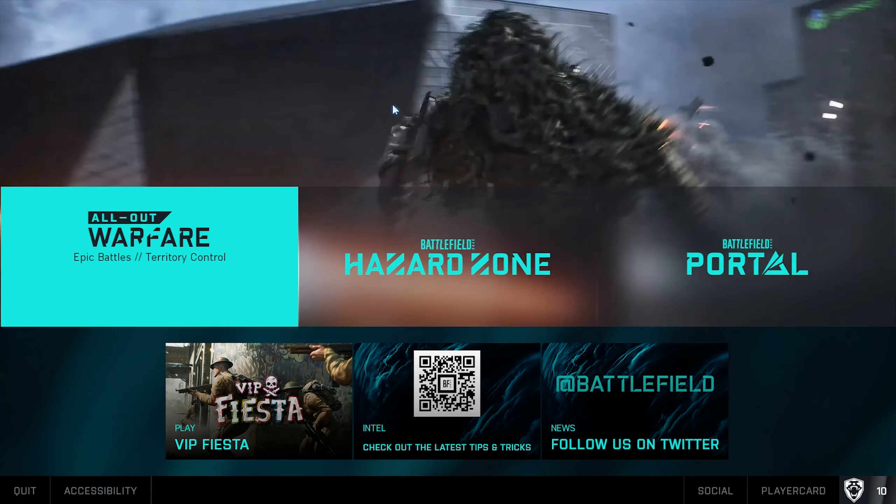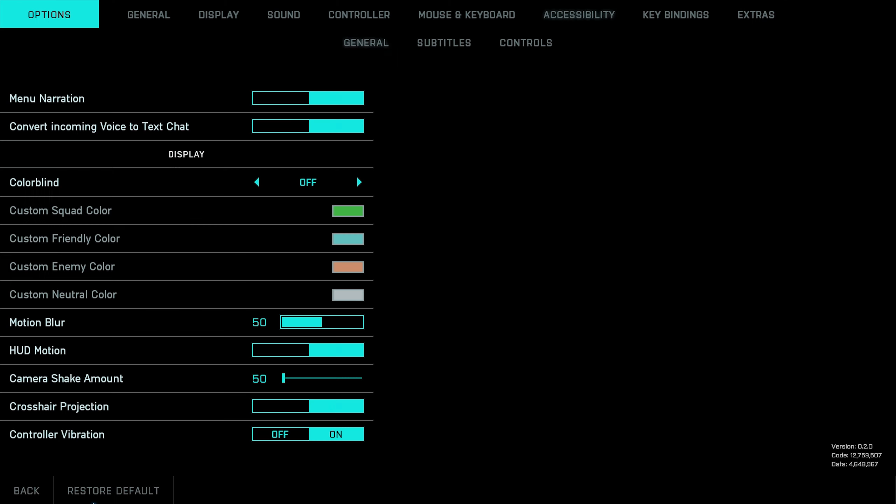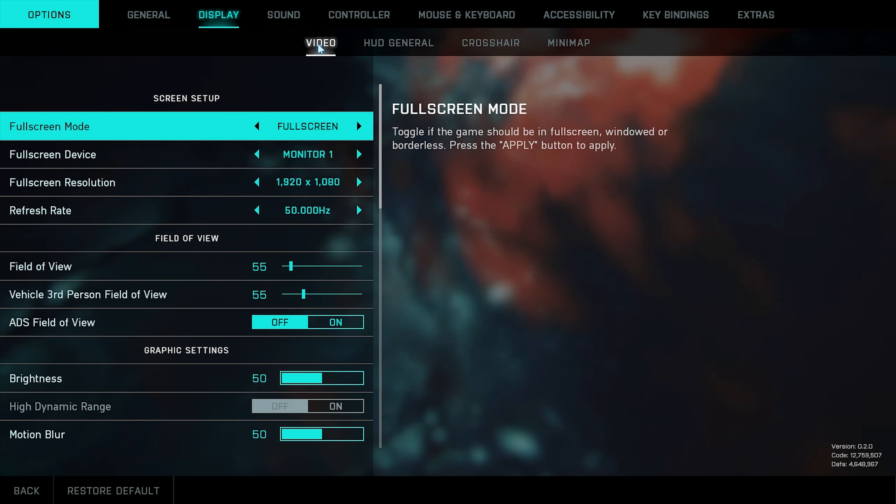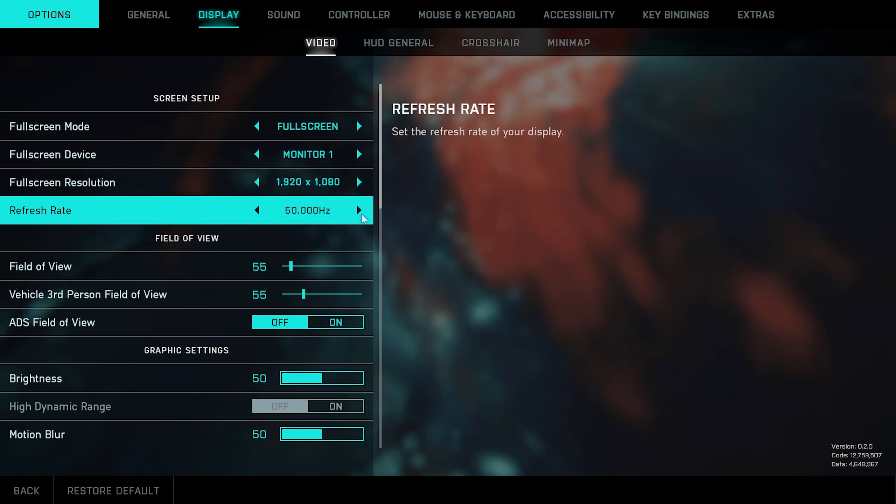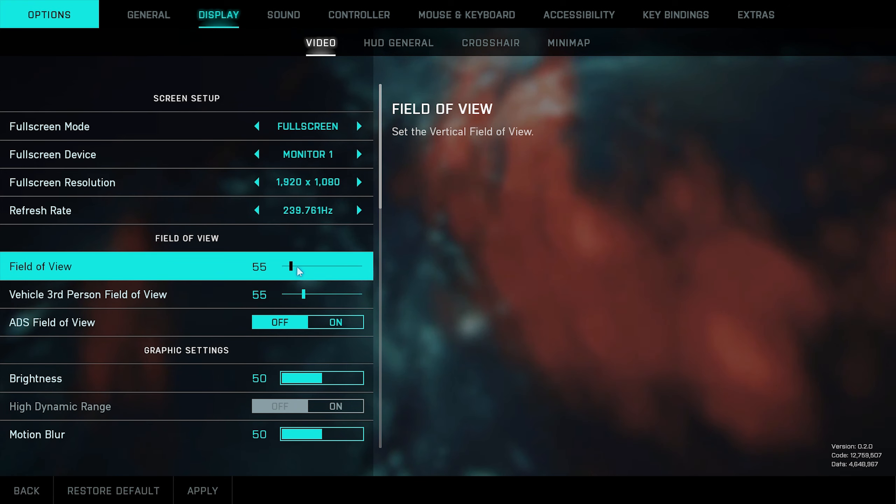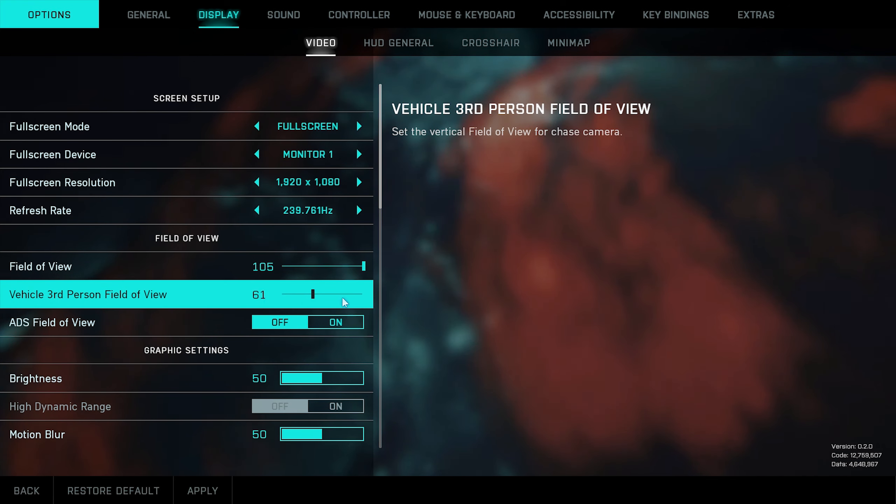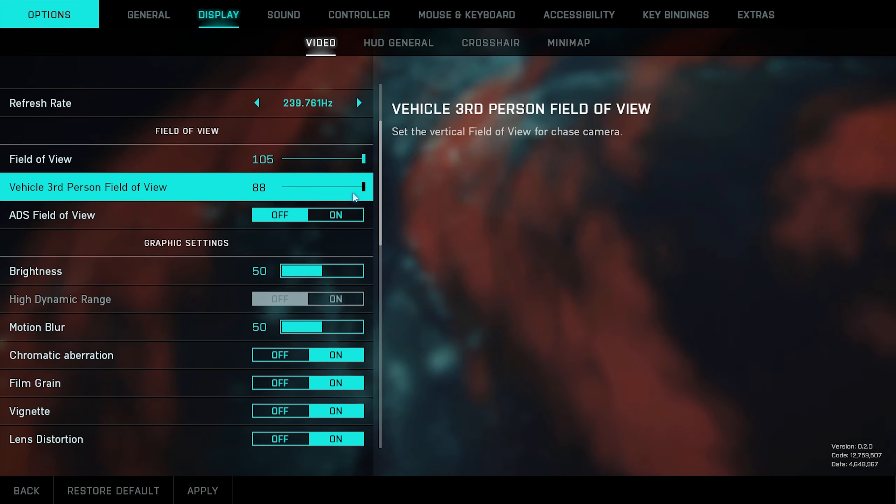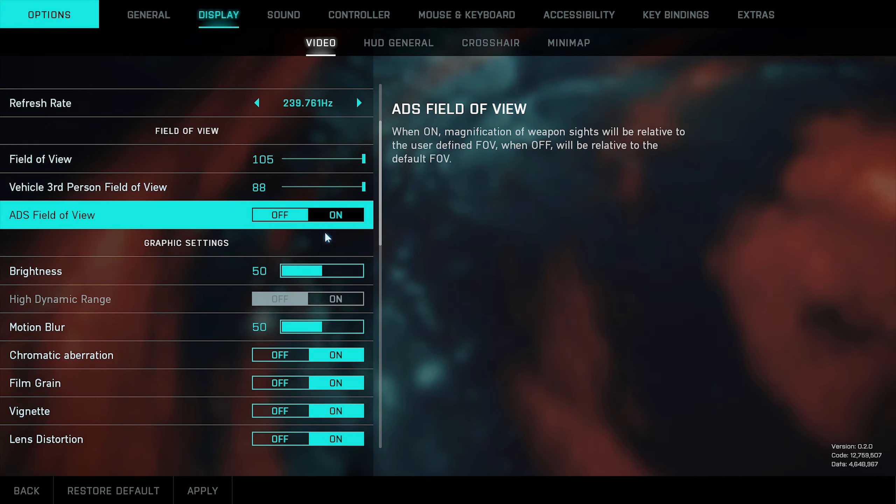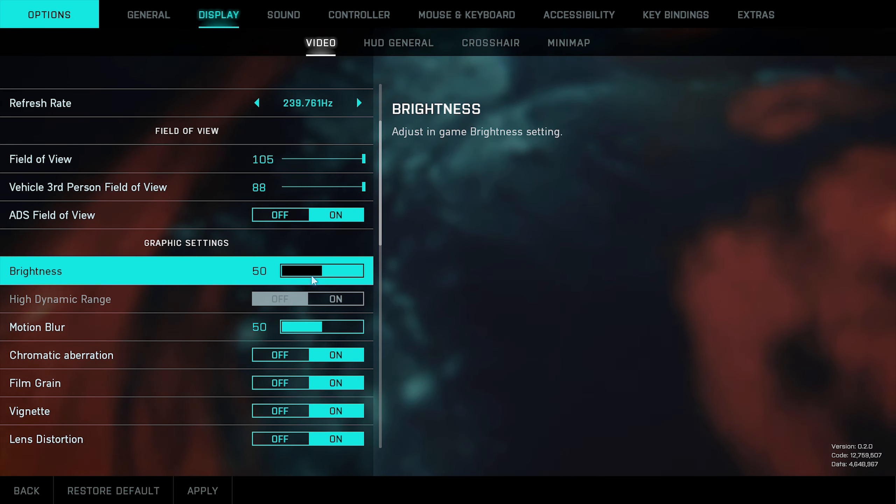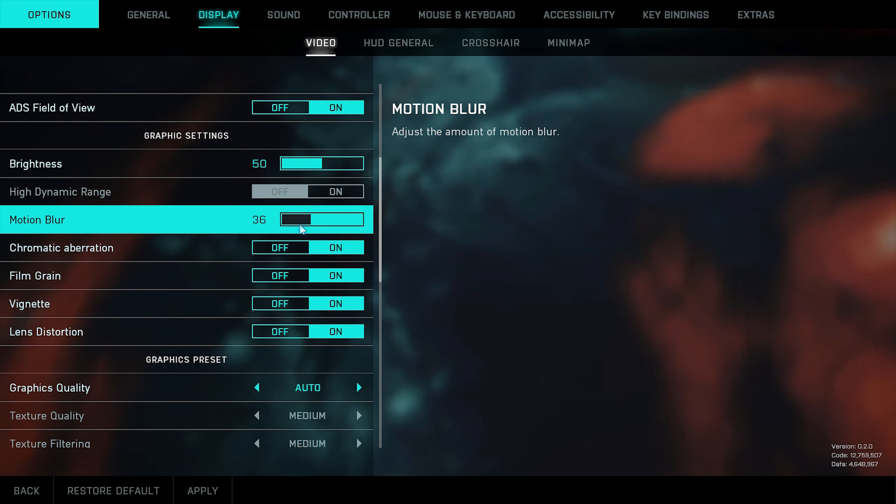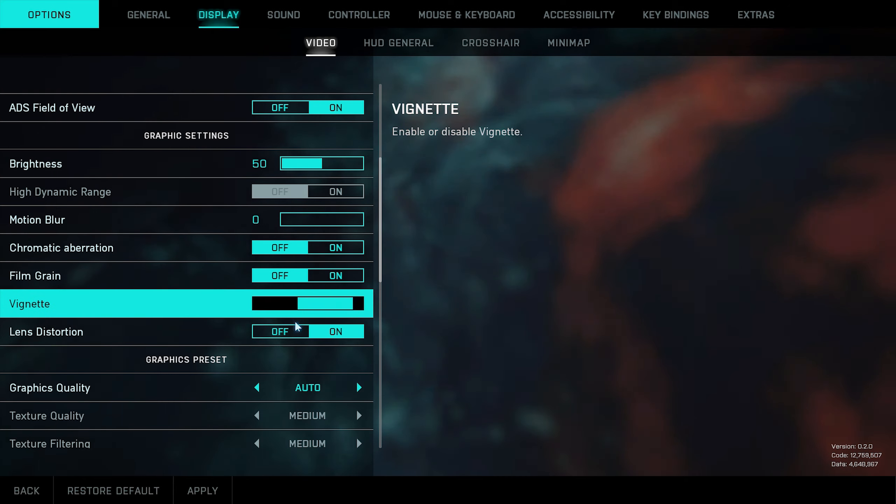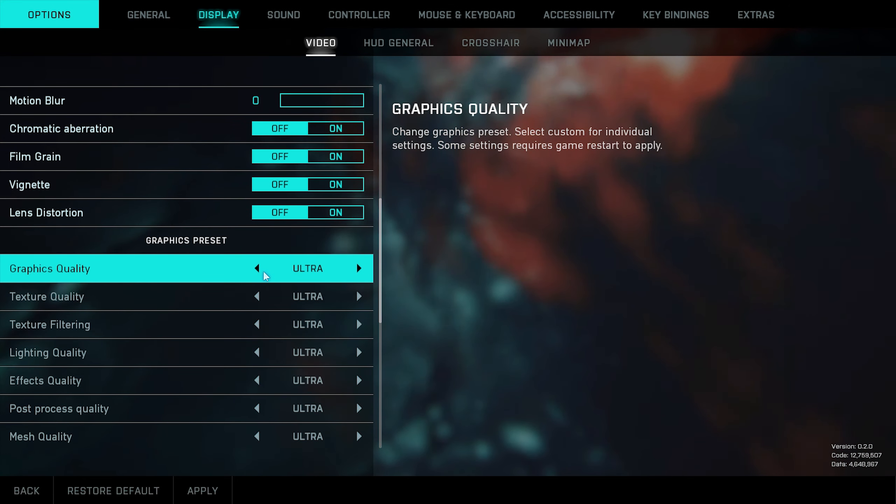First things first, go to Settings, then Display Video. Make sure the resolution is set to maximum refresh rate as well. Field of view is personal preference, vehicle field of view as well, ADS FOV as well—personal preference. Motion blur: disable it. All the settings here as well are necessary—set everything to low.